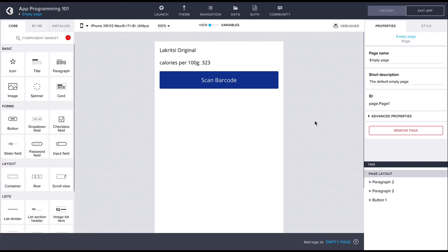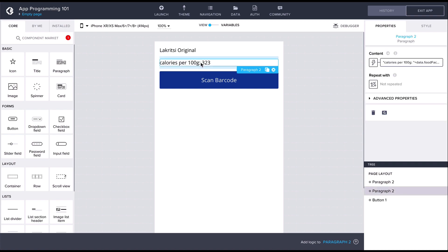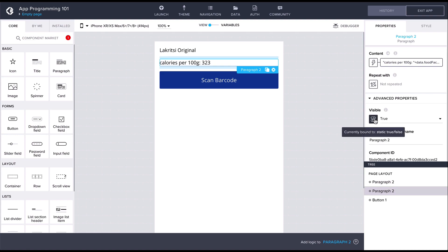This property controls if the component is displayed or not. By default it is set to true. To dynamically control the visibility of the component we can bind this property to a formula.